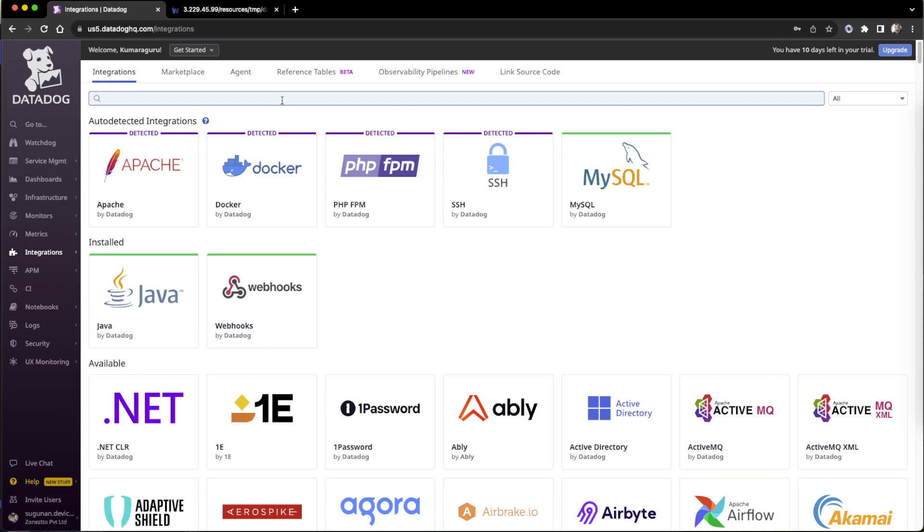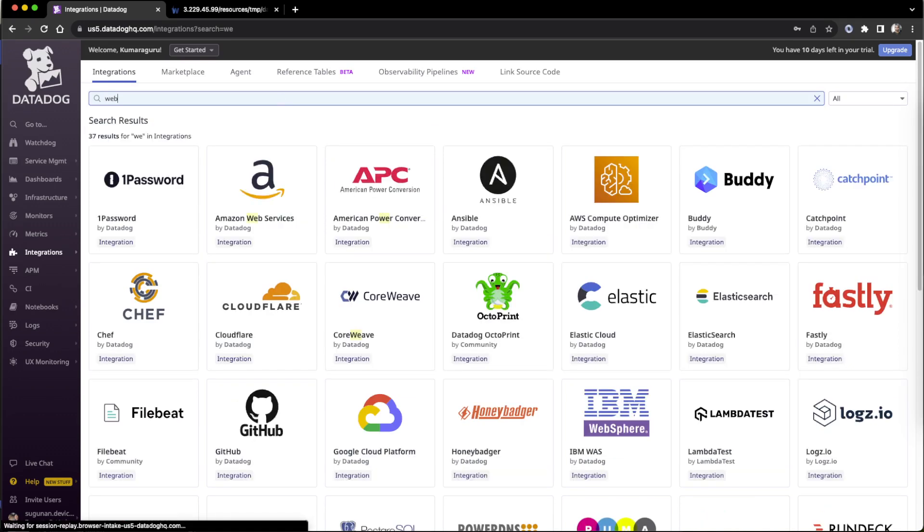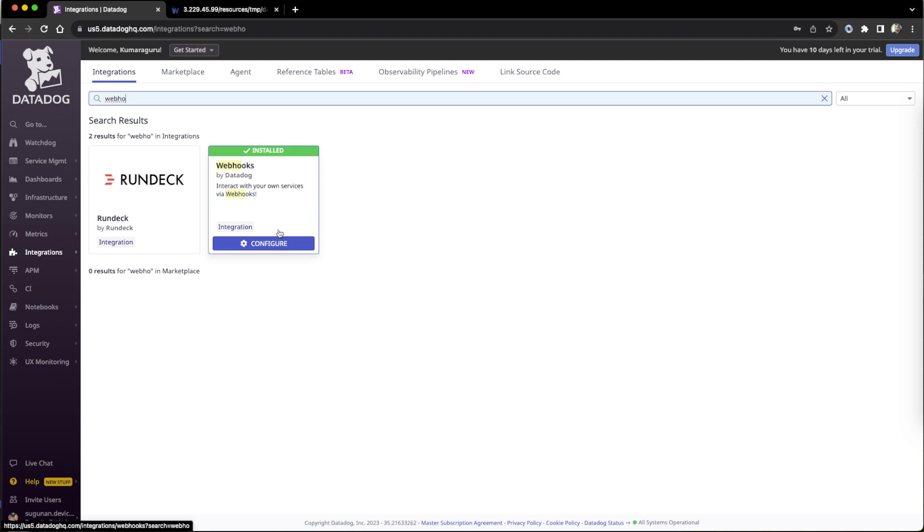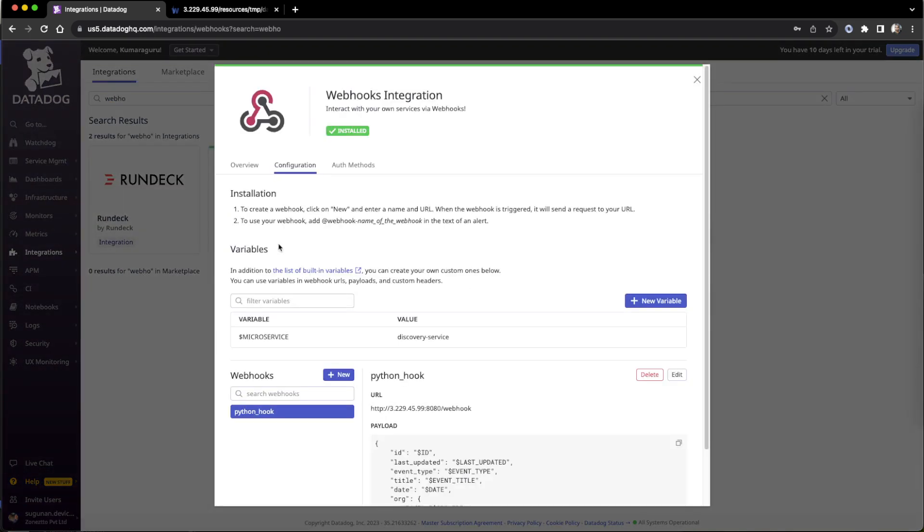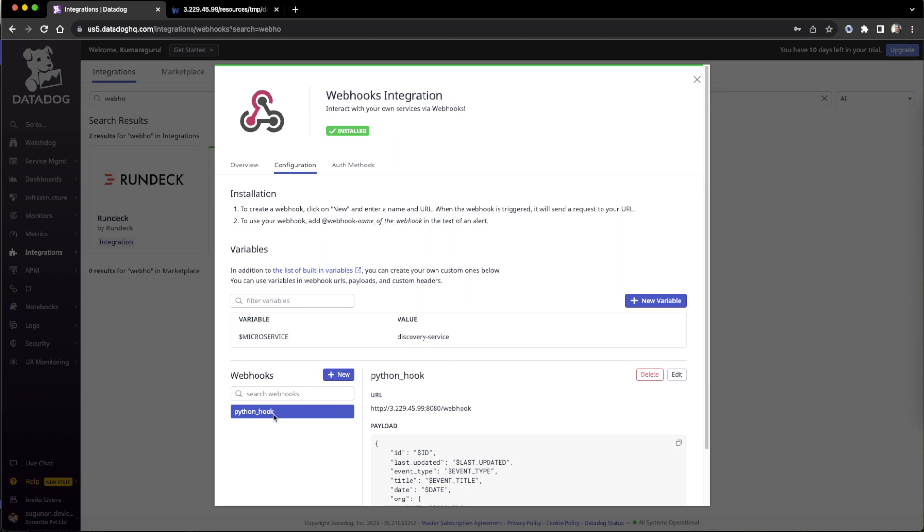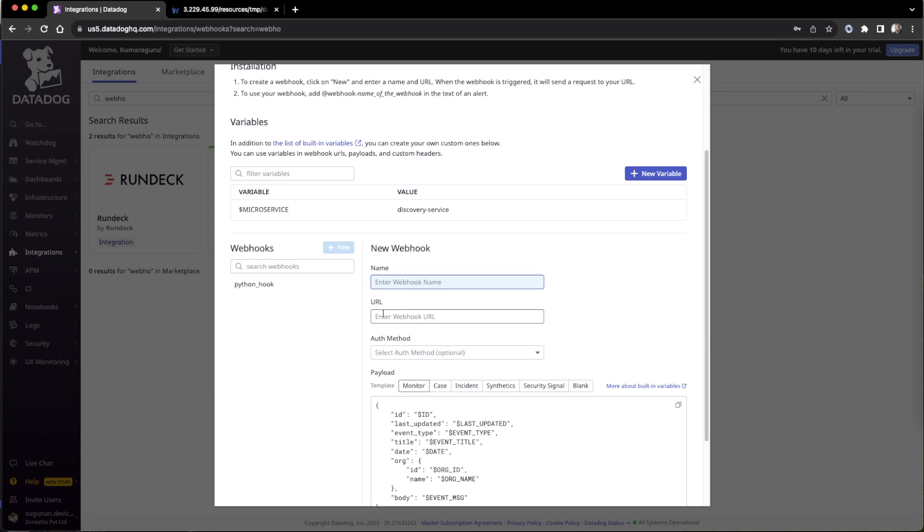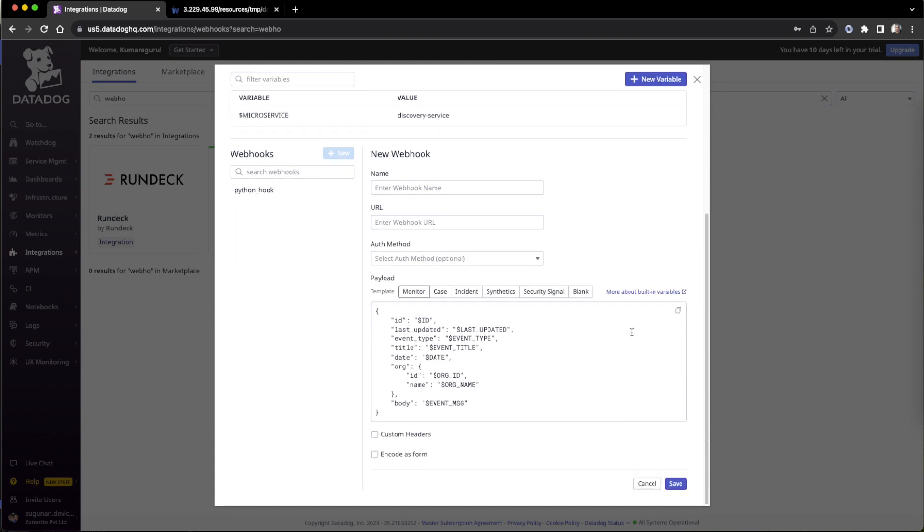There search for webhook. This is the webhook configure. The first time it will ask to install, then configure. Then any variable we can set. I set a variable called microservice discovery service. Then we can add the webhooks one after the other. This webhook name is the one we will utilize when we set the alert in the monitoring section. Even a new one, if you are going they will just open a name for our own reference, then the webhook URL, then authentication method.